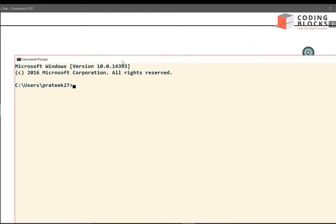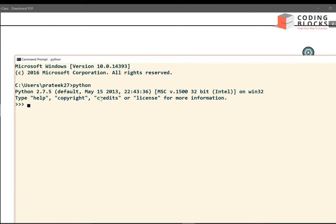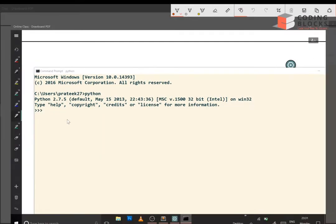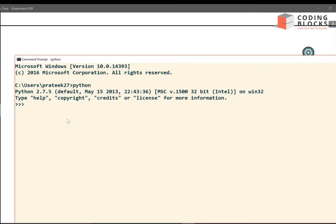In the command prompt you type 'python' and an interactive shell will open. You can see the three arrows — that's where you write your code. There is a very simple statement called print, so I am going to print 'hello'.